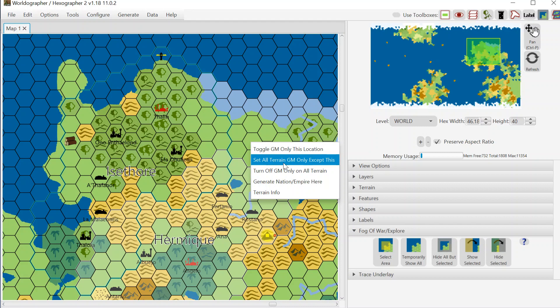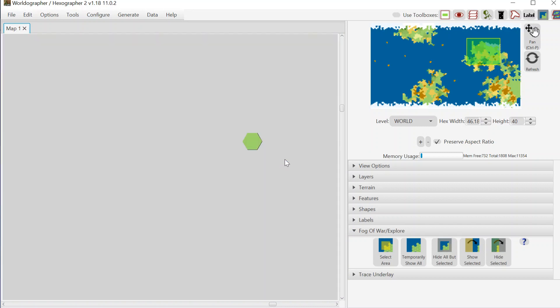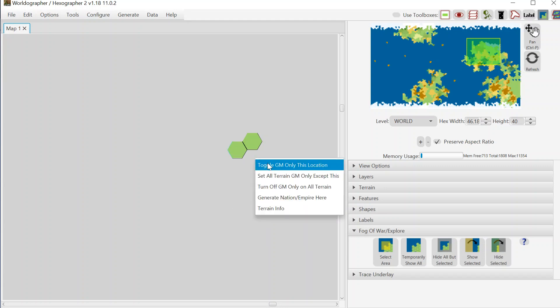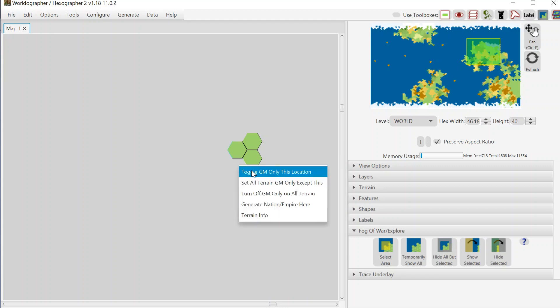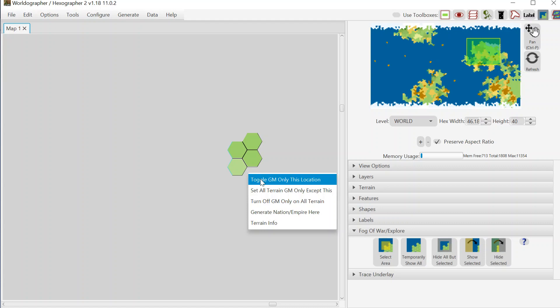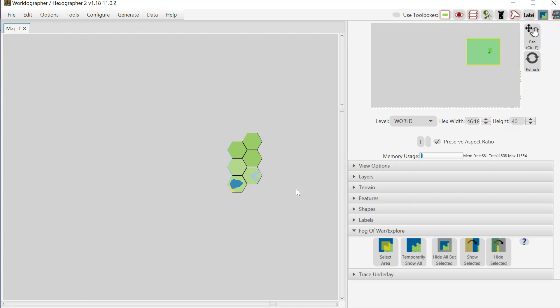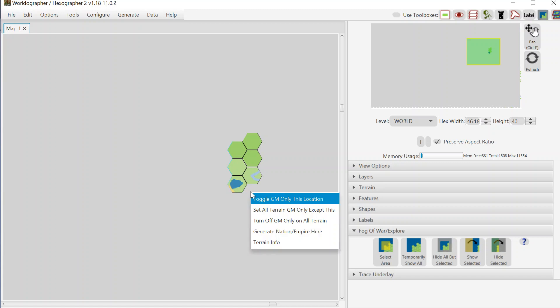I can right click on terrain and I can select all or set all the terrain to GM only except whichever one I picked, and then I can toggle it as the players would move about the map, which works pretty well if you're doing an exploration kind of game where the players are going one at a time. But it doesn't work very well if you're trying to reveal a large amount of terrain at the same time. Let me set that back.